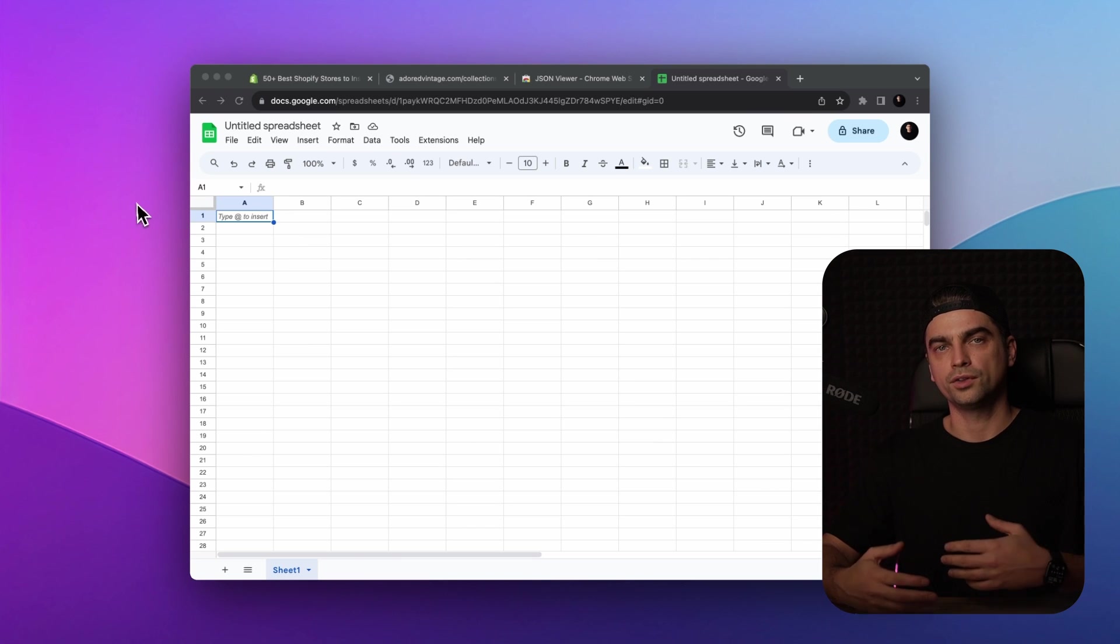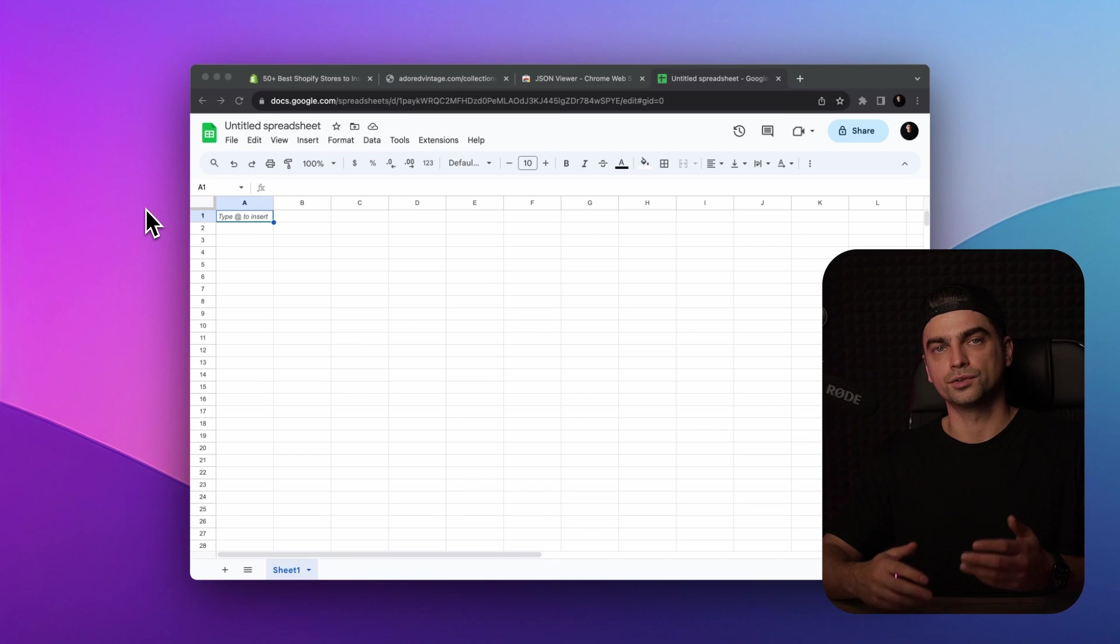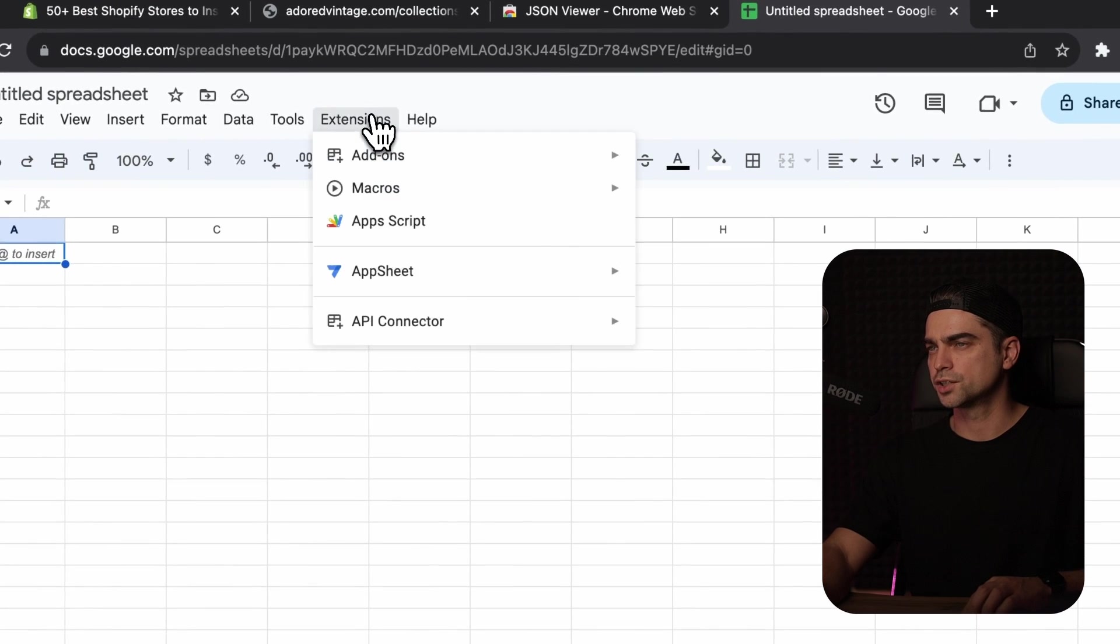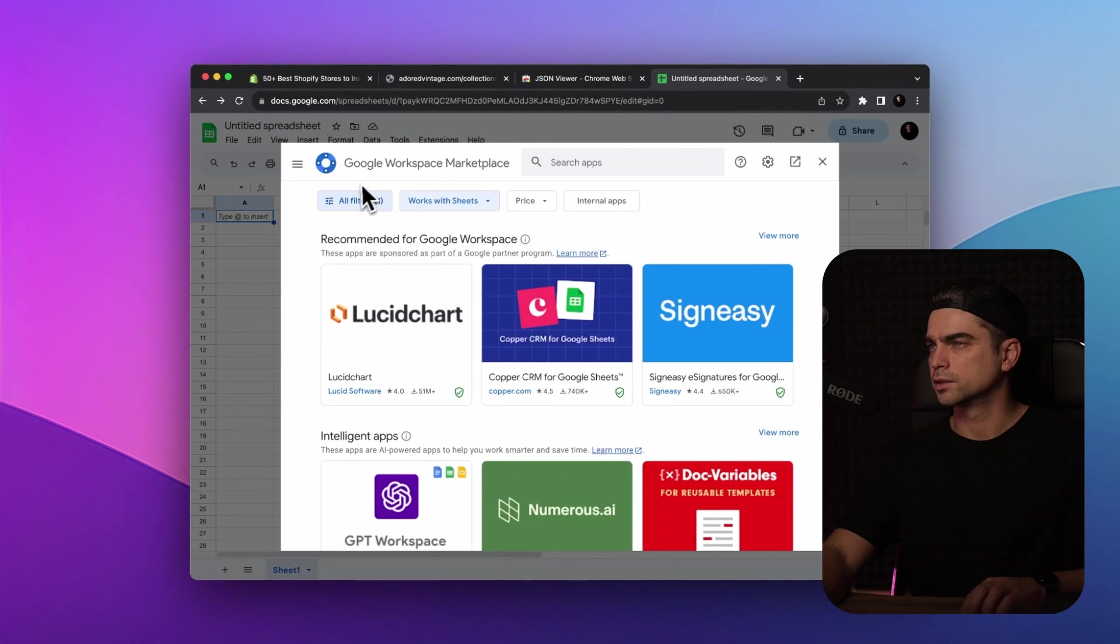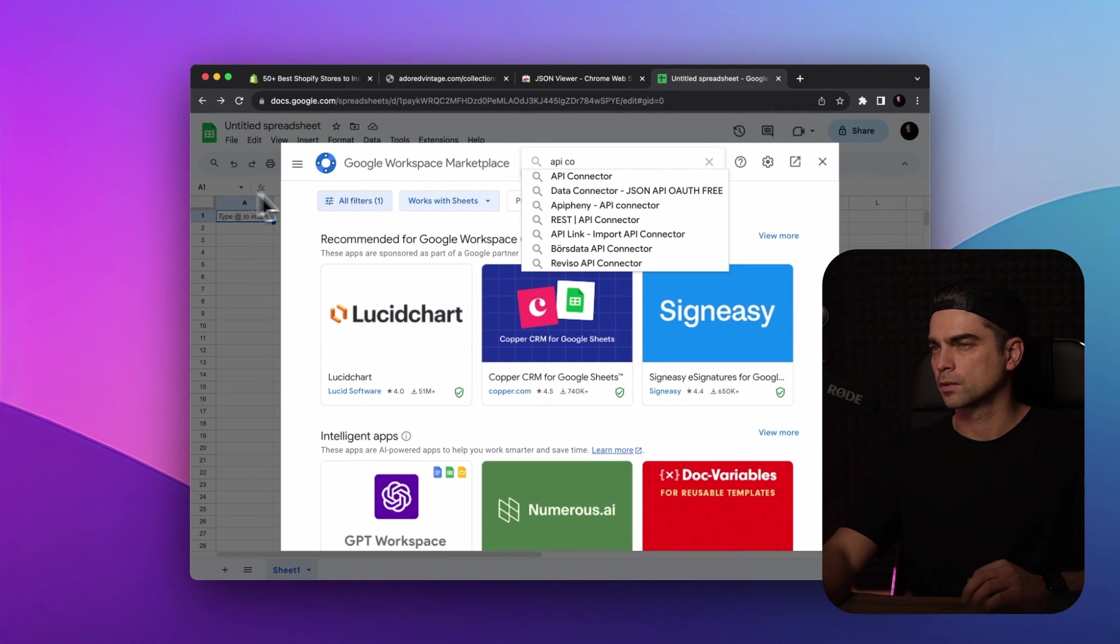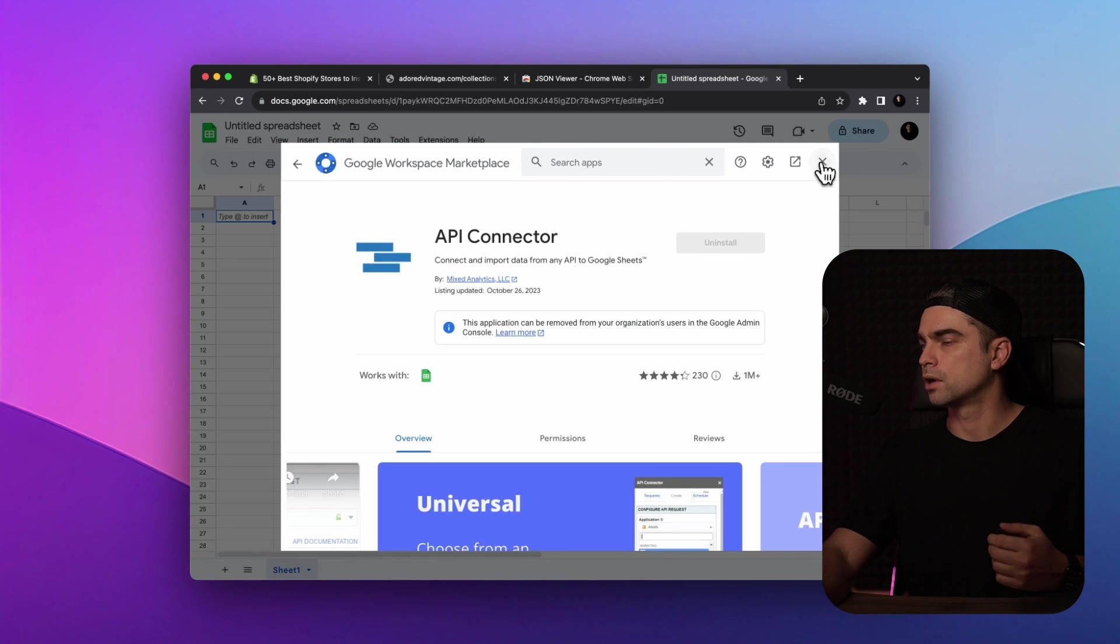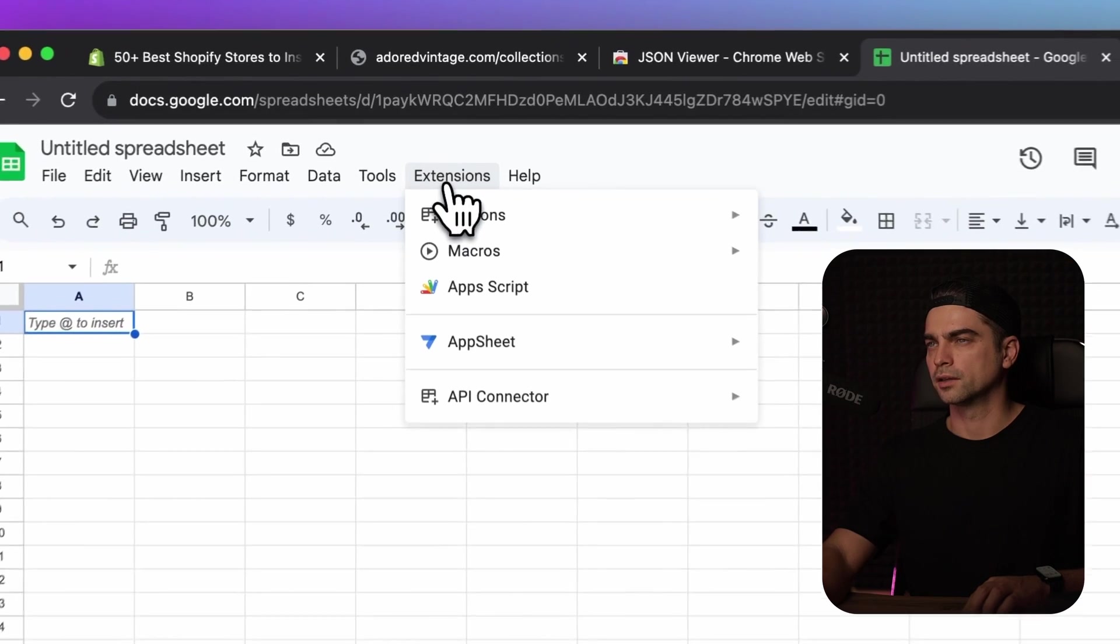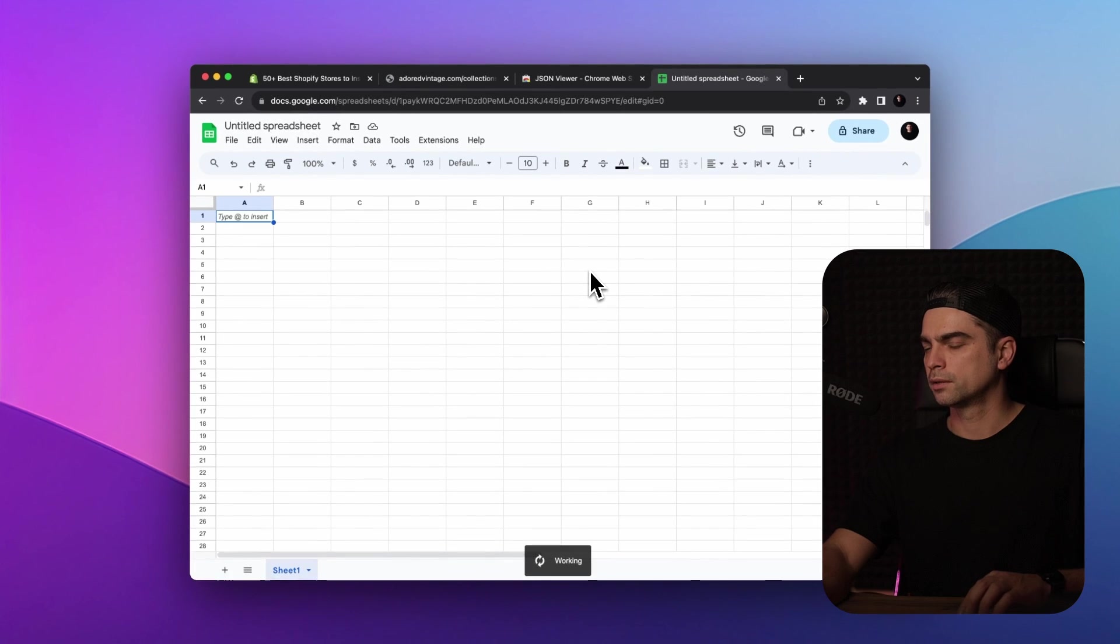And now you'll need to install the API connector plugin so that your spreadsheet will be able to talk to this Shopify site via their API. So to install this plugin, let's click on the extensions tab, add-ons and get add-ons. Let's look for API connector. Click on that and click on the install button. Of course, I already have this plugin installed, so I'm just going to click and close this window. Now let's open the plugin that we just installed. Again, click on the extensions, API connector, open.